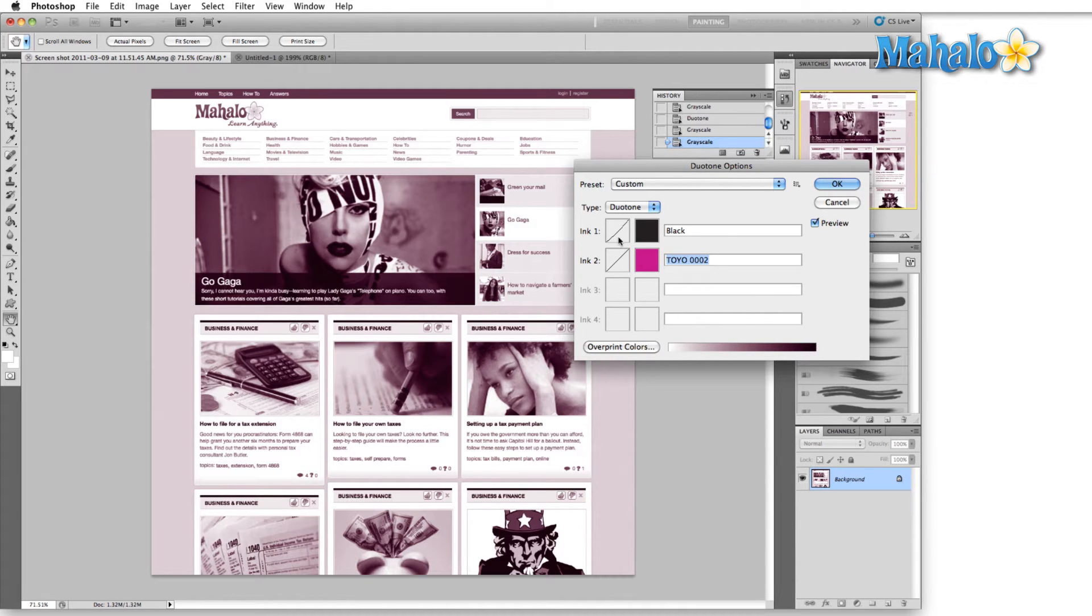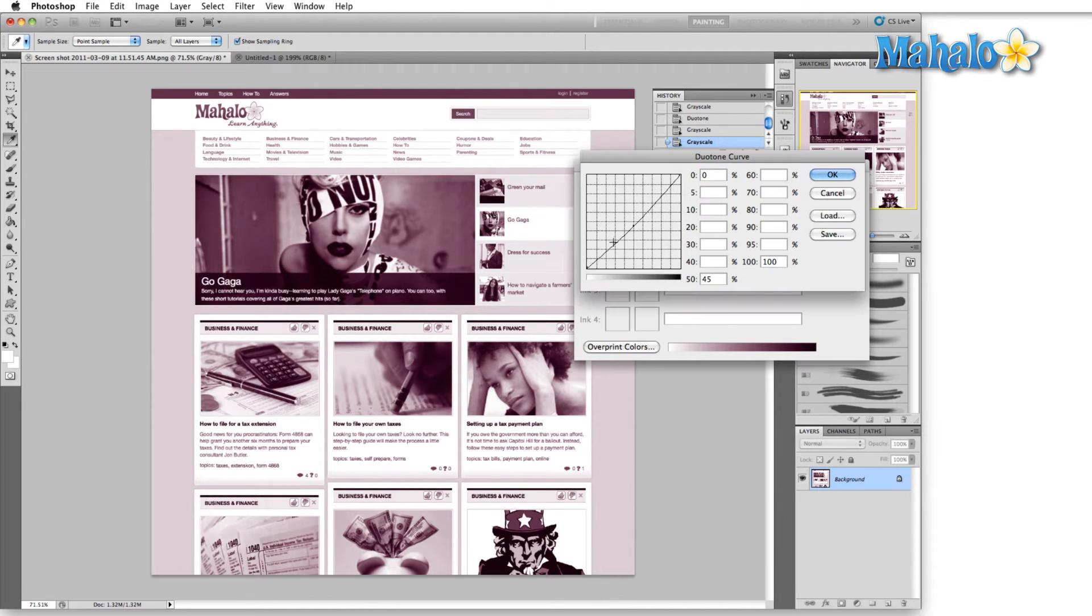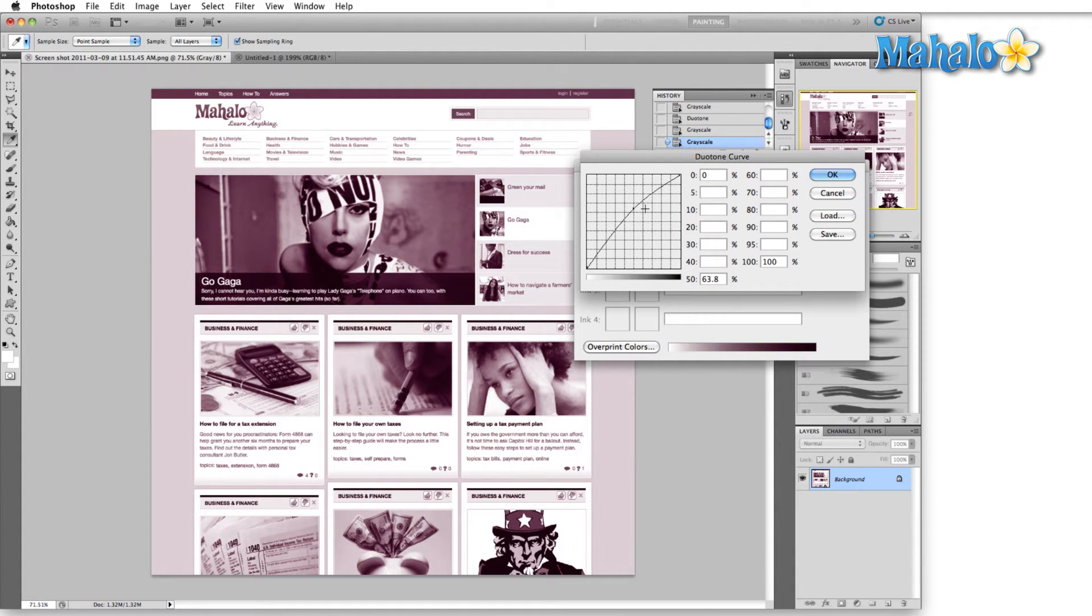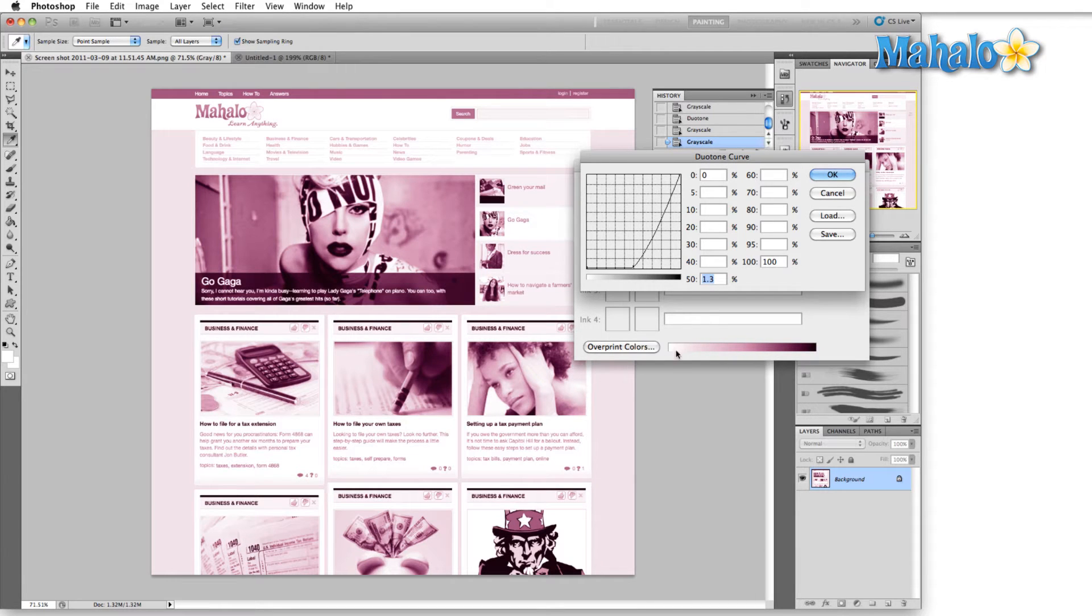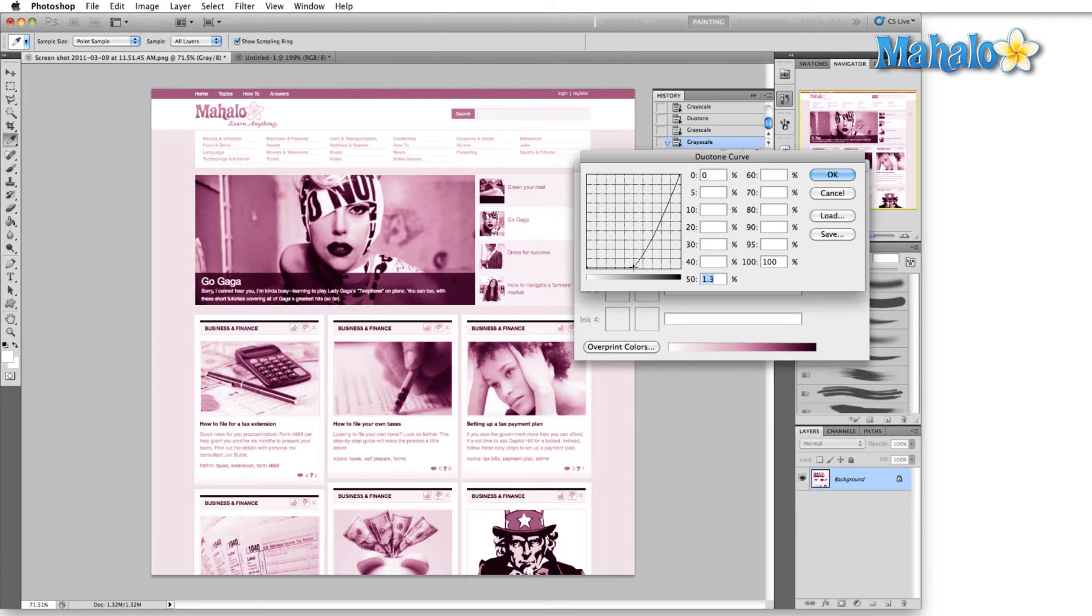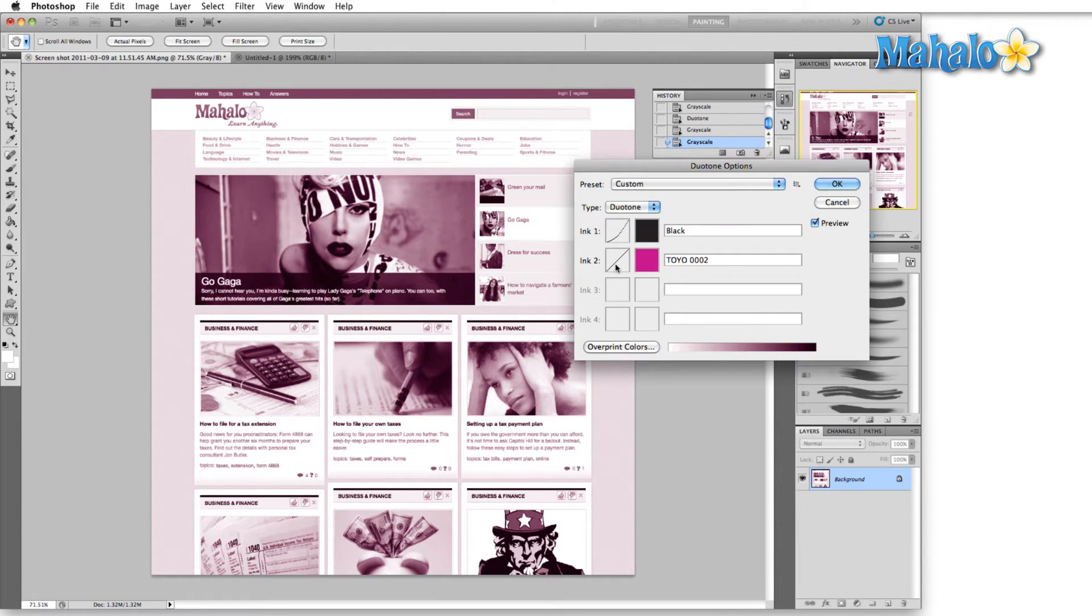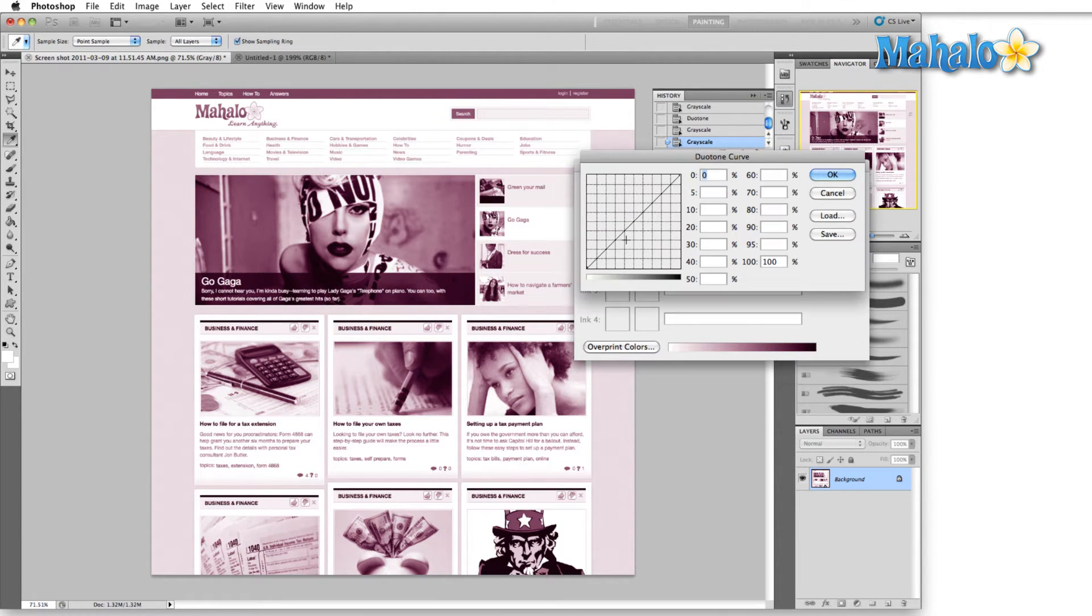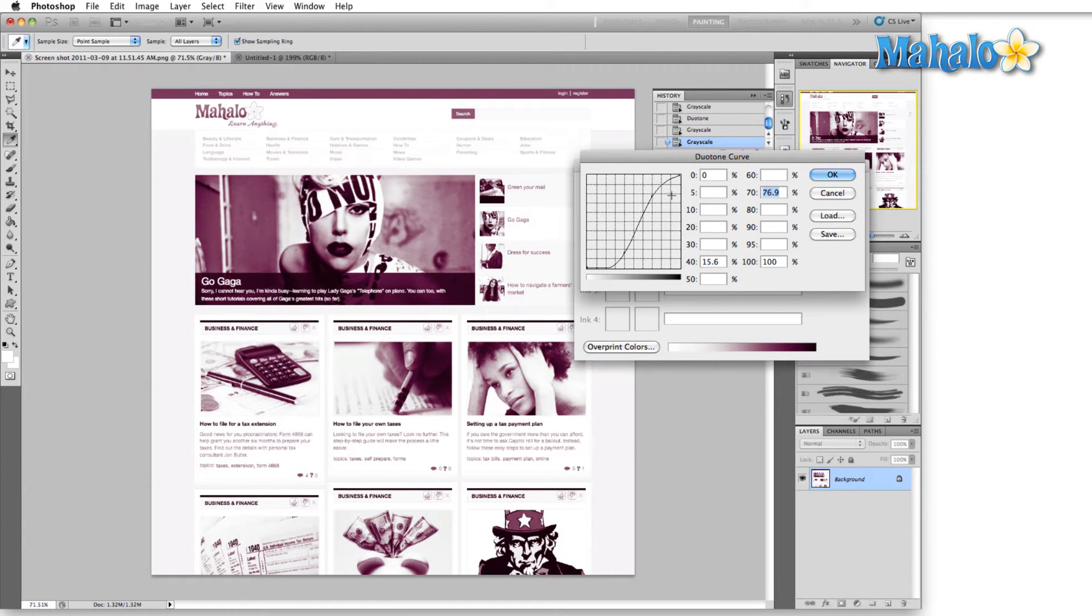Now we can control how this transition works simply by clicking in here in this little box with the diagonal line through it, and this will actually bring up a curves panel which we can then play with. So in this case let's say I'll bring this up to 50% and you'll notice as I'm changing the curves it changes how the colors are represented on the bottom gradient. We can play with both this one and the purple and we can achieve some really interesting results.